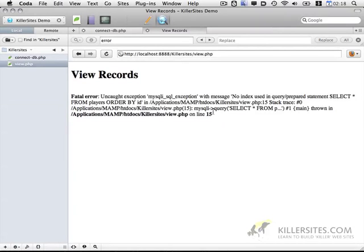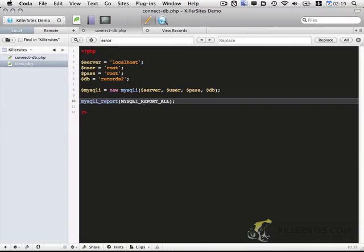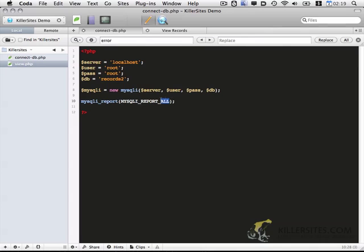One thing I wanted to point out. I have gotten this issue before. It's an error message that says no index used. I did a little bit of research on it. And it seems like it isn't that big of a deal. You can disable that message simply instead of reporting all errors. You just report errors specifically.